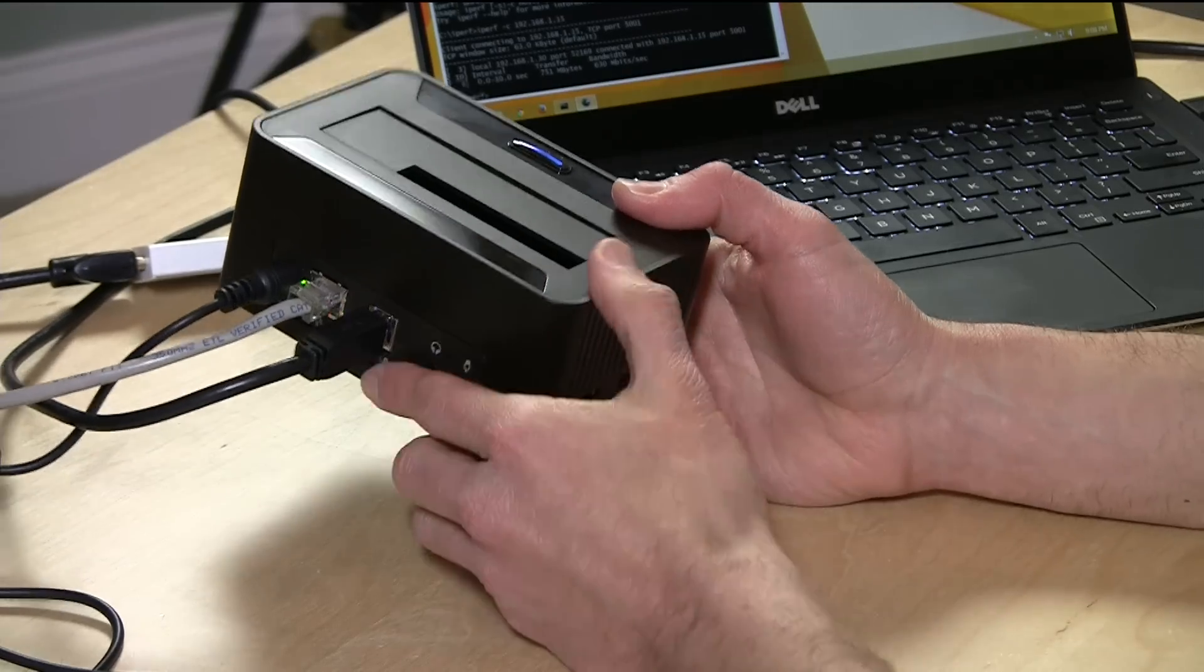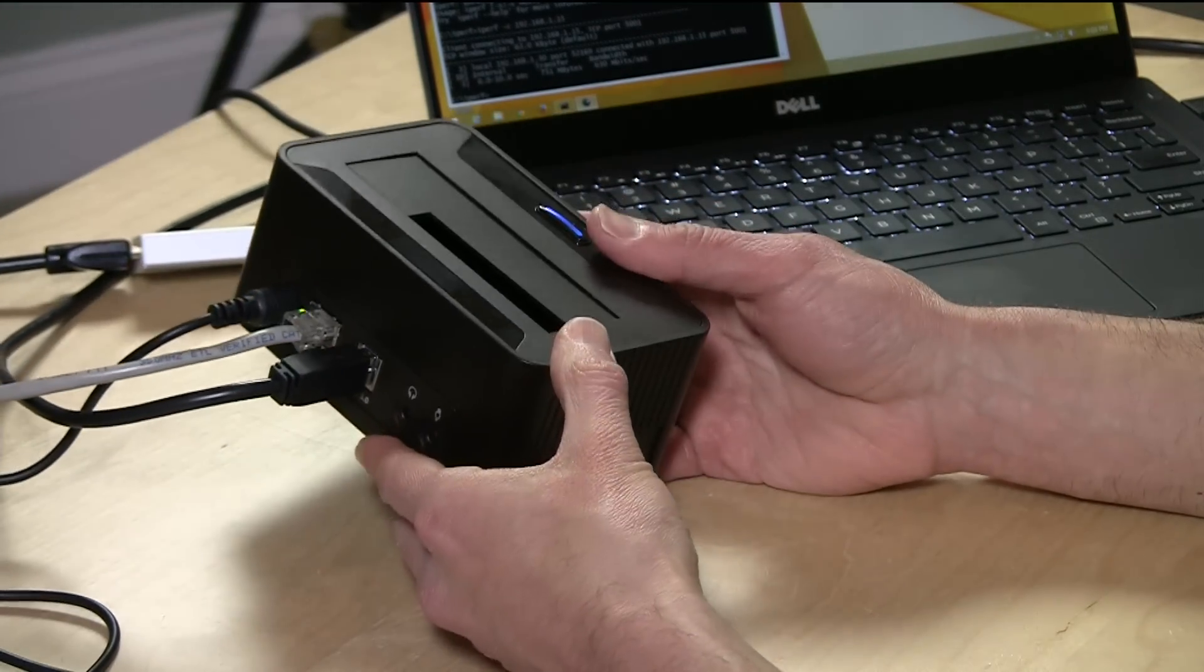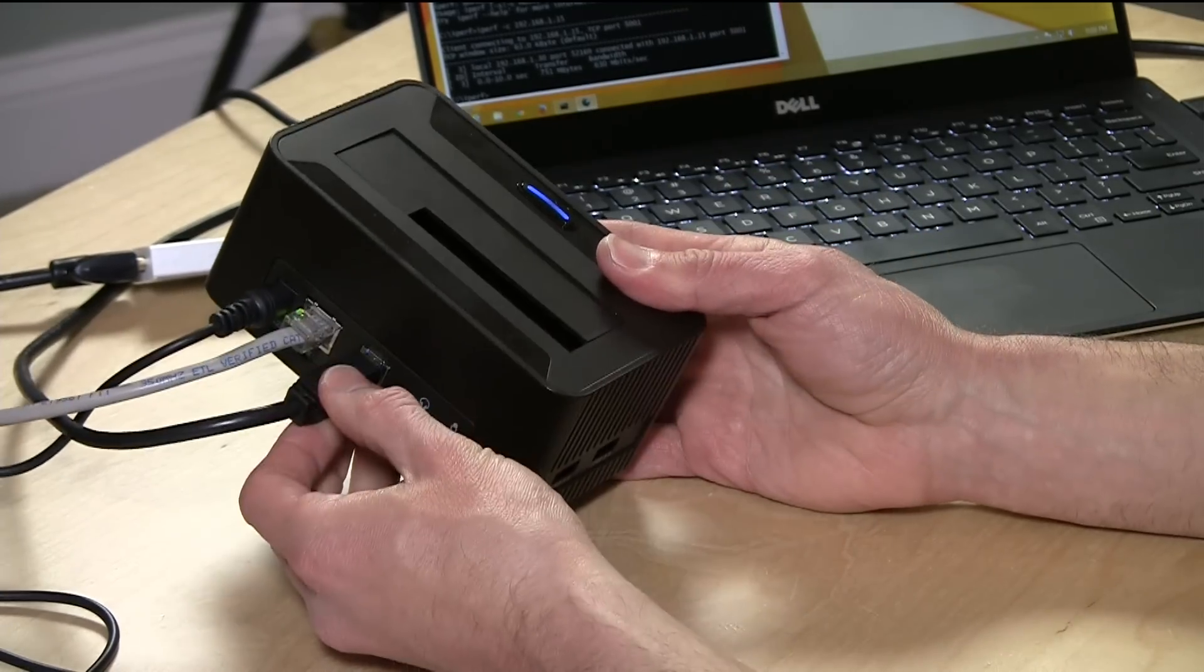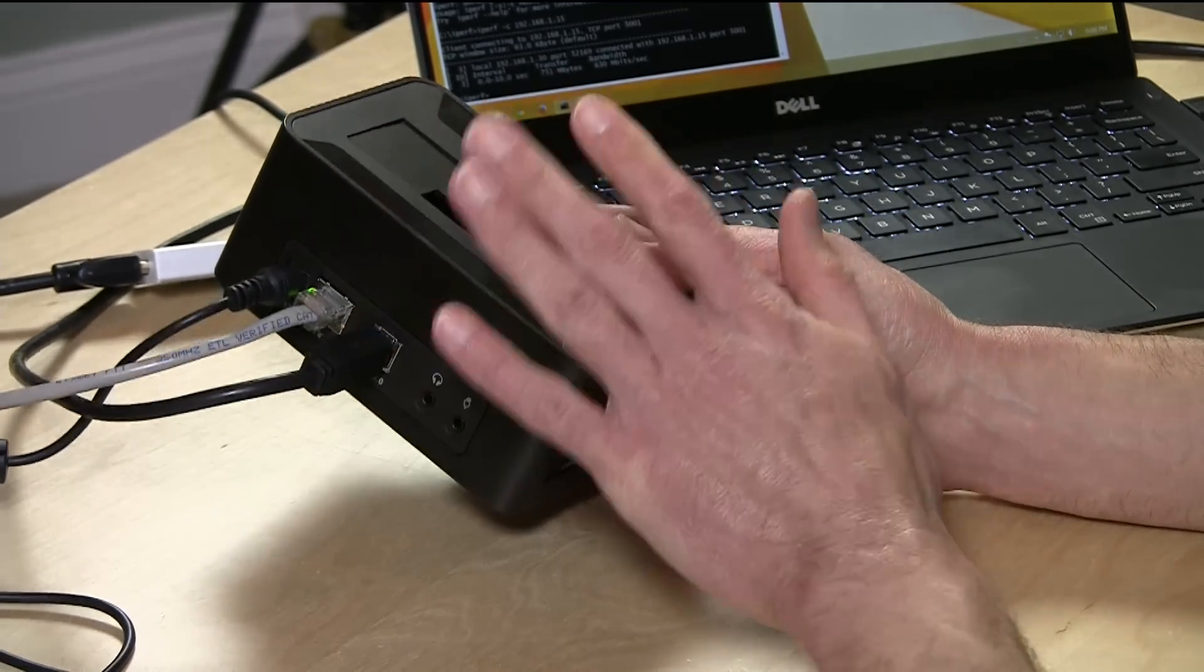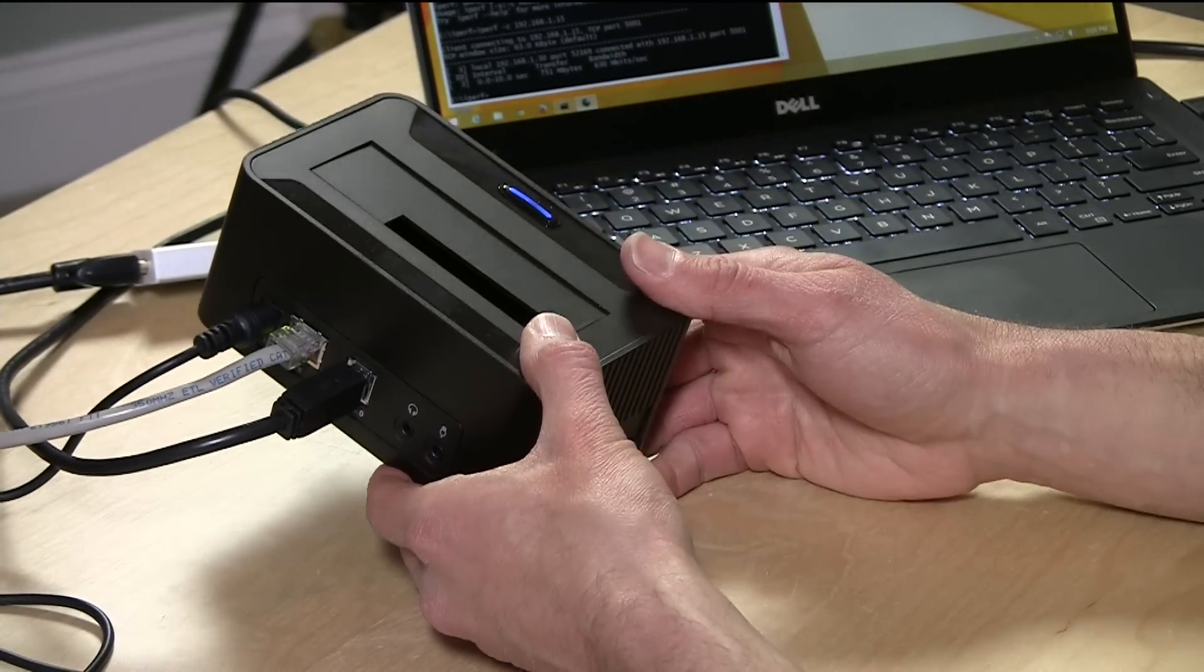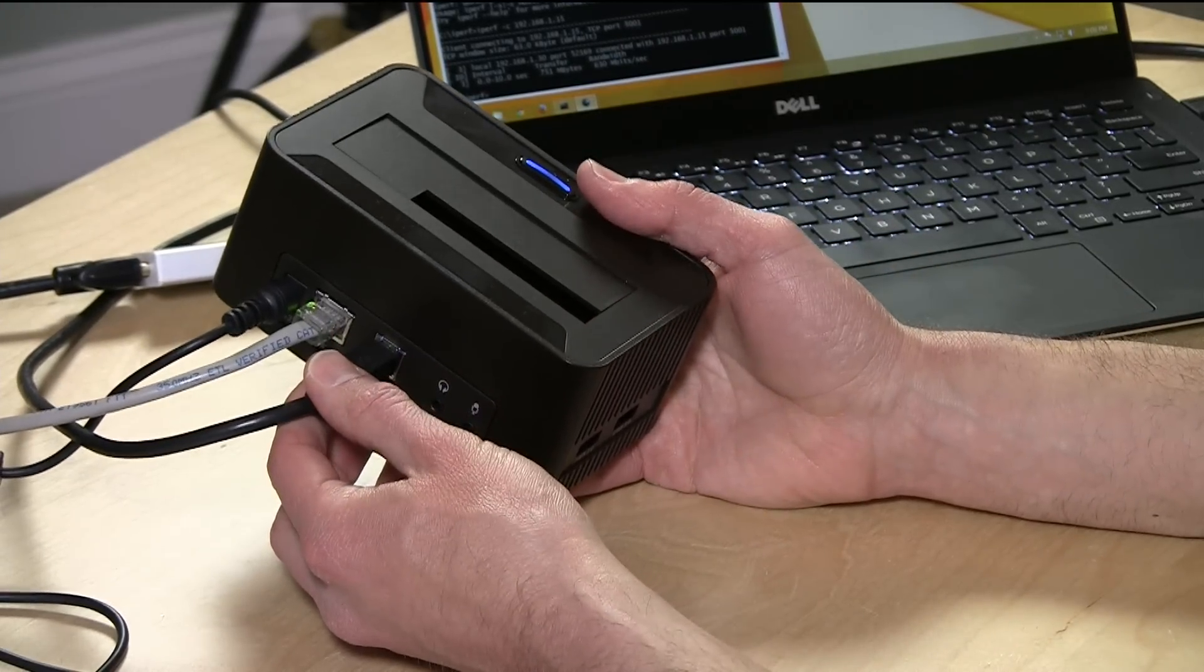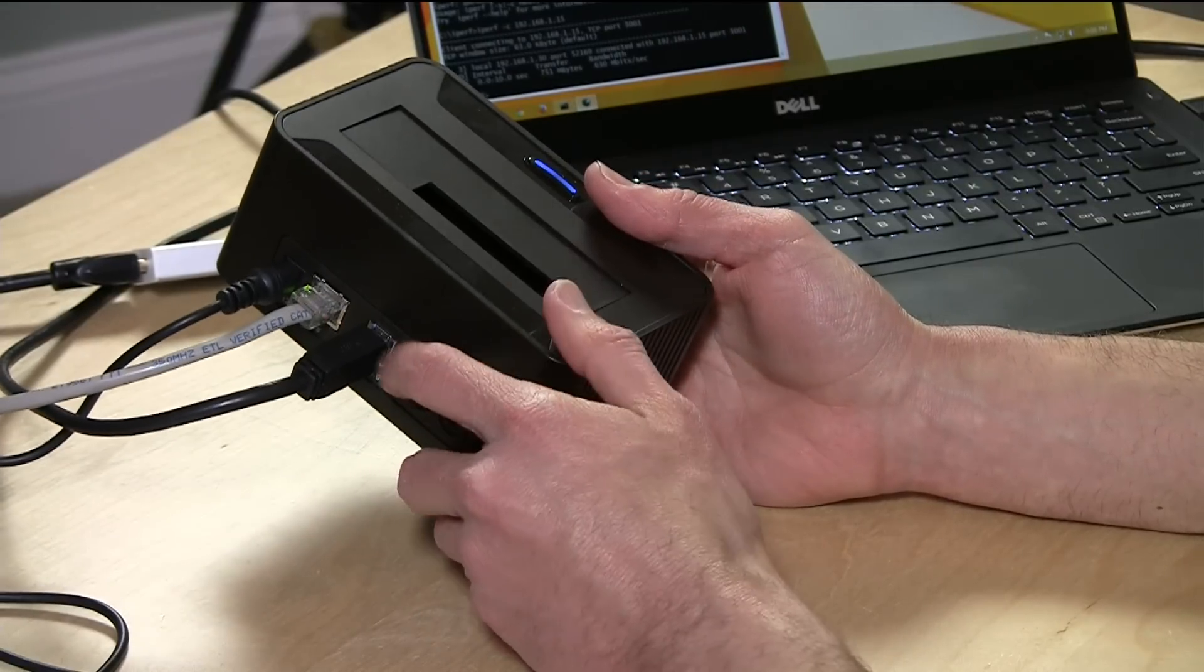Hey everybody, it's Lon Seidman, and the folks from High Point sent along their new Rocket Store dock for us to take a look at. This is their 5411D, and what's unique about this is that it basically works like a Thunderbolt dock except it uses USB 3, so it'll give you better compatibility with Windows devices and other computers that lack Thunderbolt, but it gives you very similar port replication.